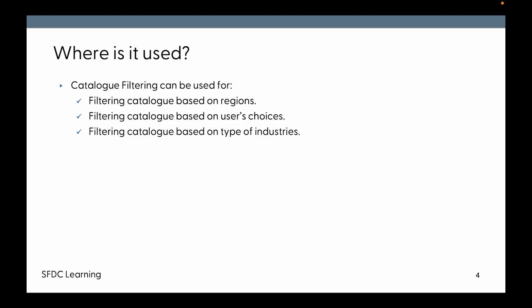Catalog filtering can be widely used for filtering catalog based on region, filtering catalog based on user's choice, filtering catalog based on the types of industries, because industry-wise we will have different products.